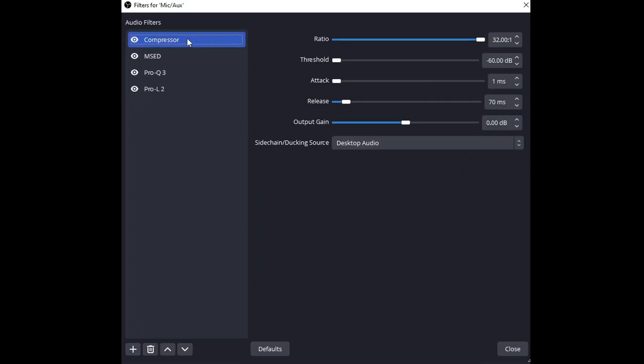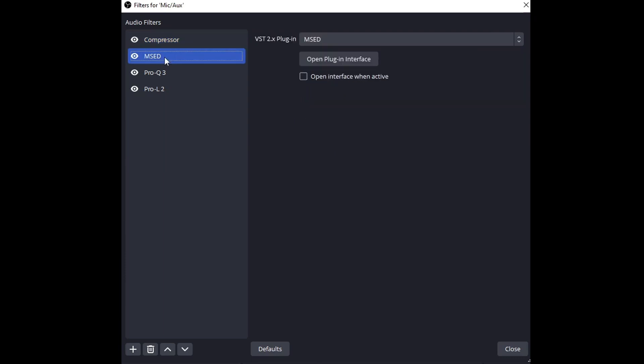So the native one I'm using here first is compressor. It is receiving the ducking source, the sidechain from desktop audio. That way when I play back sound, music, and FL it will duck my voice. It will make sure that my voice is muted with this significant threshold, significant ratio, and a very quick attack and release.